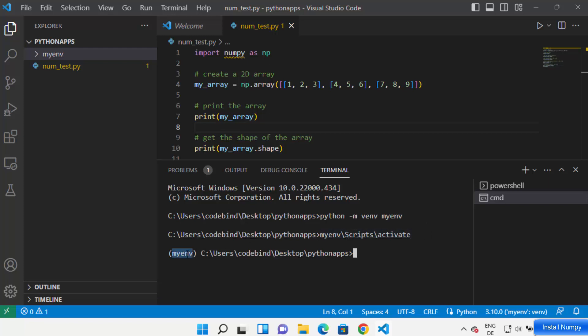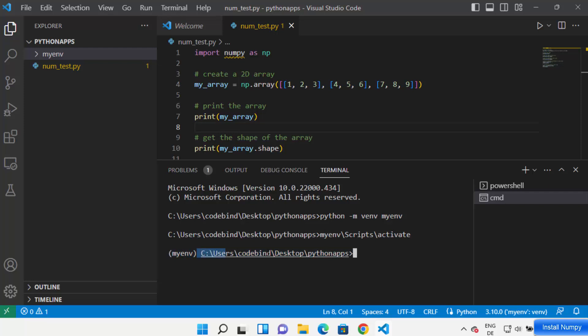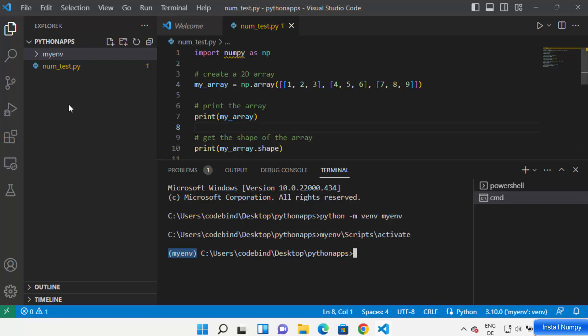You'll know your environment is activated because you'll see 'my_n' inside parentheses before the command prompt. Once you see your environment name before the folder path, that means your environment has been activated. In this environment you can install any package and it will be applicable only for this project.